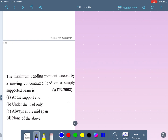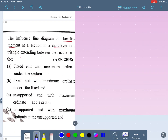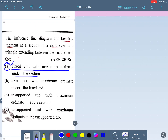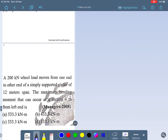The influence line diagram for bending moment at a section in a cantilever beam is a triangle extending between the section and the fixed end, with the maximum ordinate under the section. A single concentrated load causes maximum shear force and maximum bending moment when the load is exactly on the section itself.